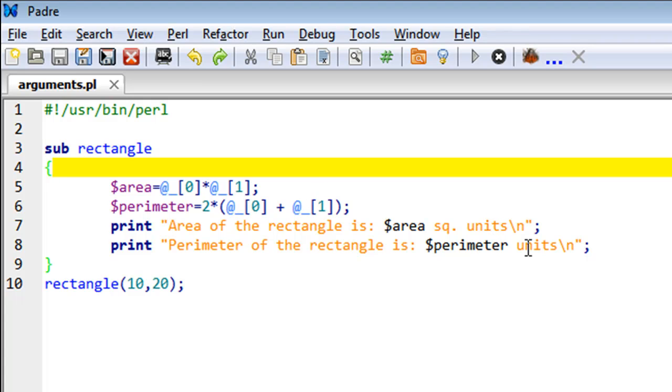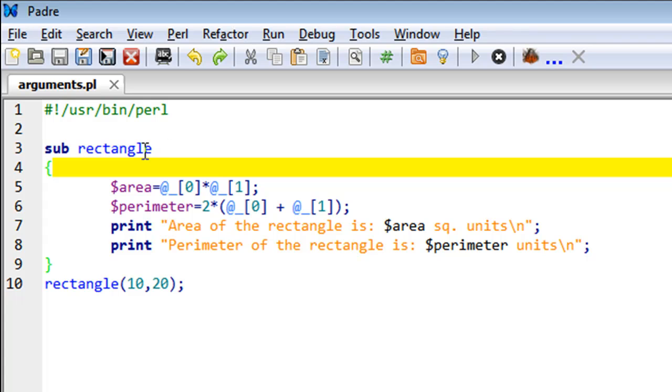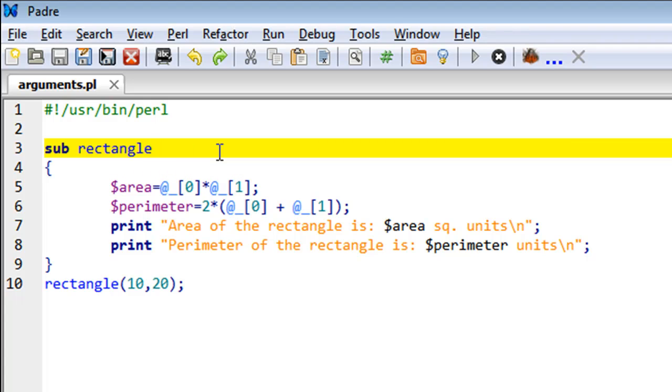In Perl, the peculiar thing about passing arguments to subroutines is that you do not have to mention in the function declaration whether the function is going to receive arguments or not. So over here, I haven't put a set of parentheses that's going to inform Perl about the fact that this subroutine is going to eventually accept arguments.